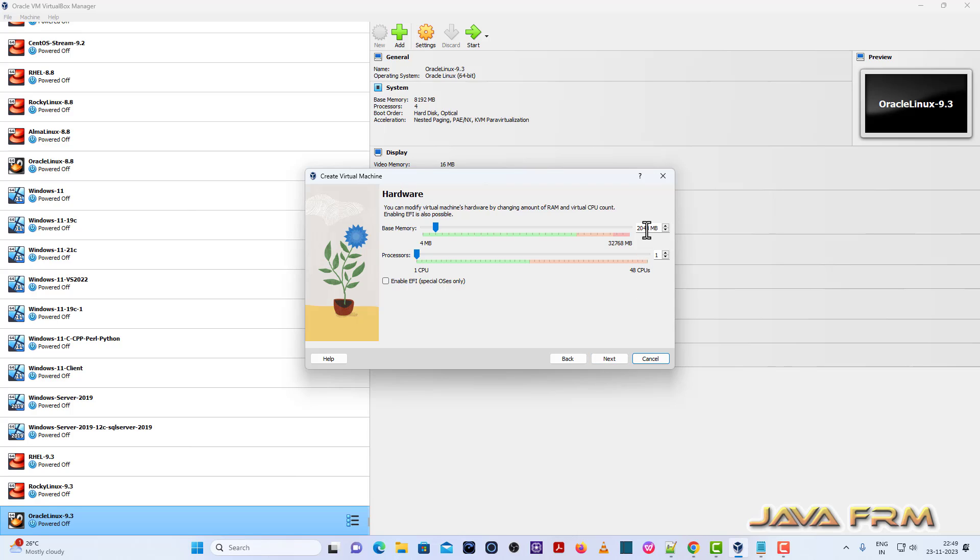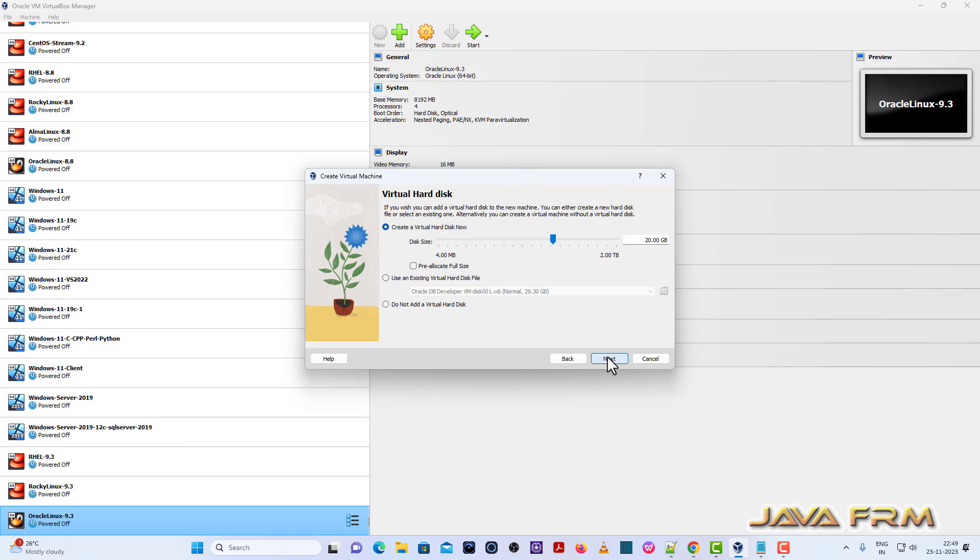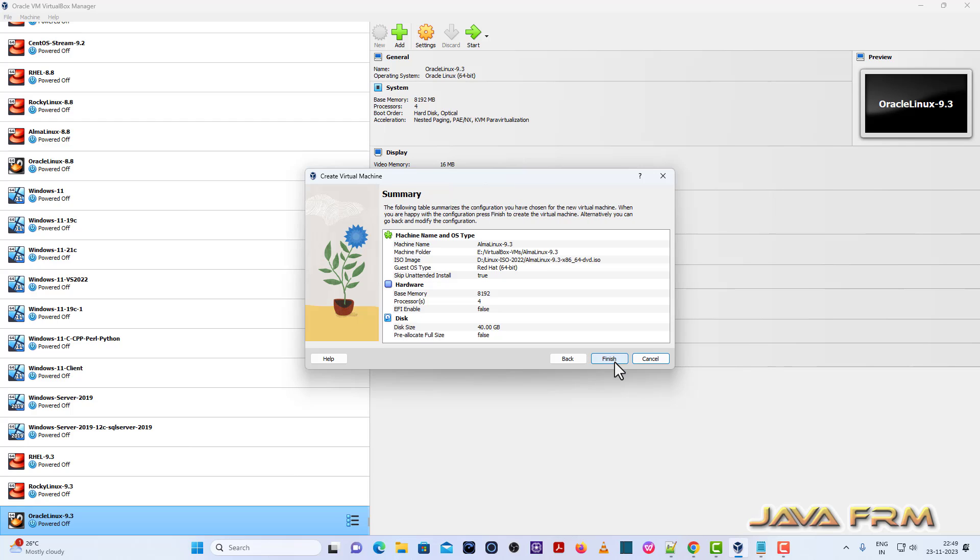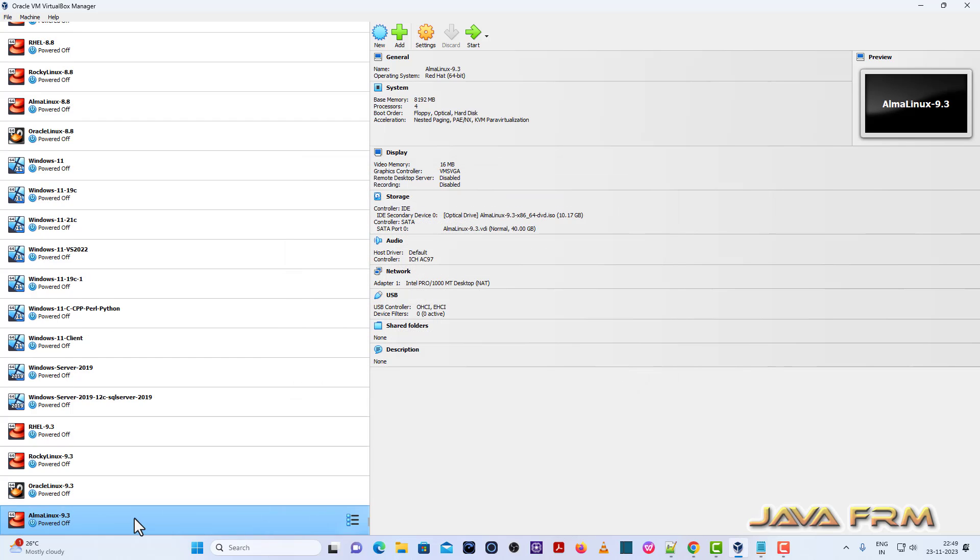Next, I am going to allocate 8 GB RAM and 4 CPU cores. Click next button. And I am going to allocate dynamically allocated 40 GB virtual hard disk size. Finish.